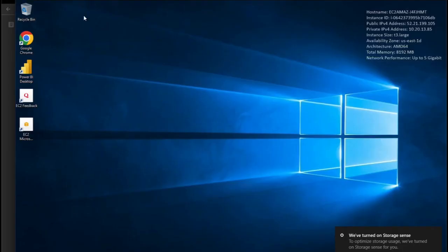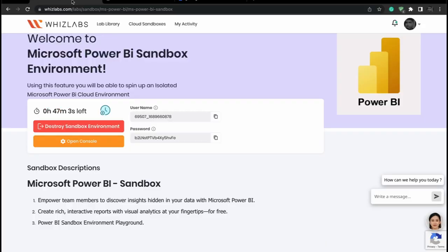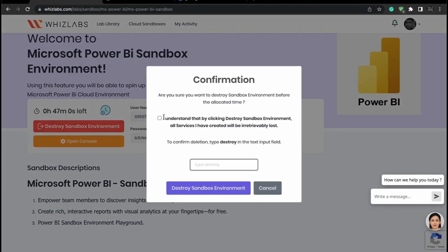Once you are done with the Power BI session, go back and select Destroy Sandbox Environment. Click on the checkbox and type Destroy to end the session.